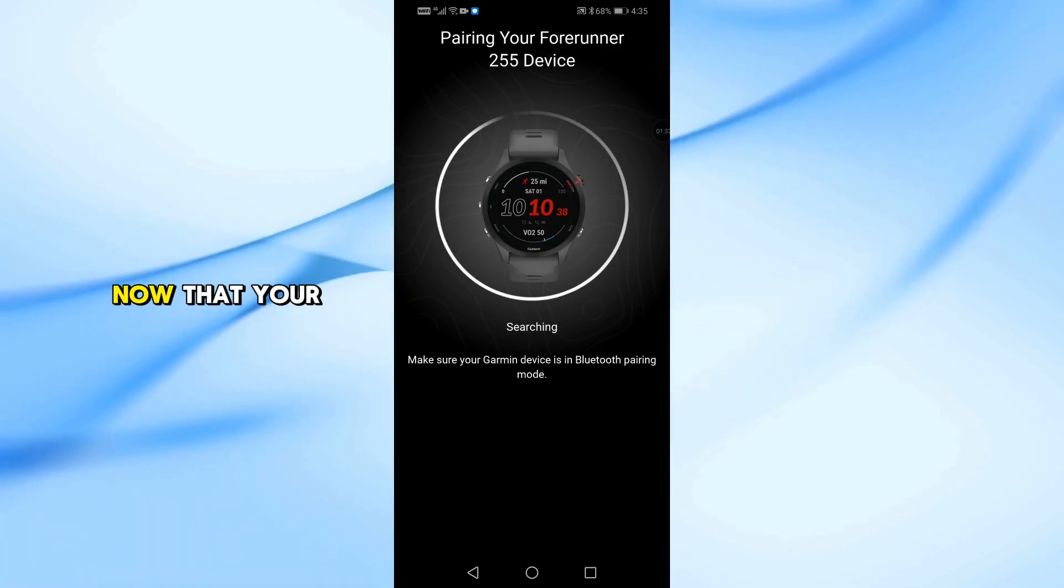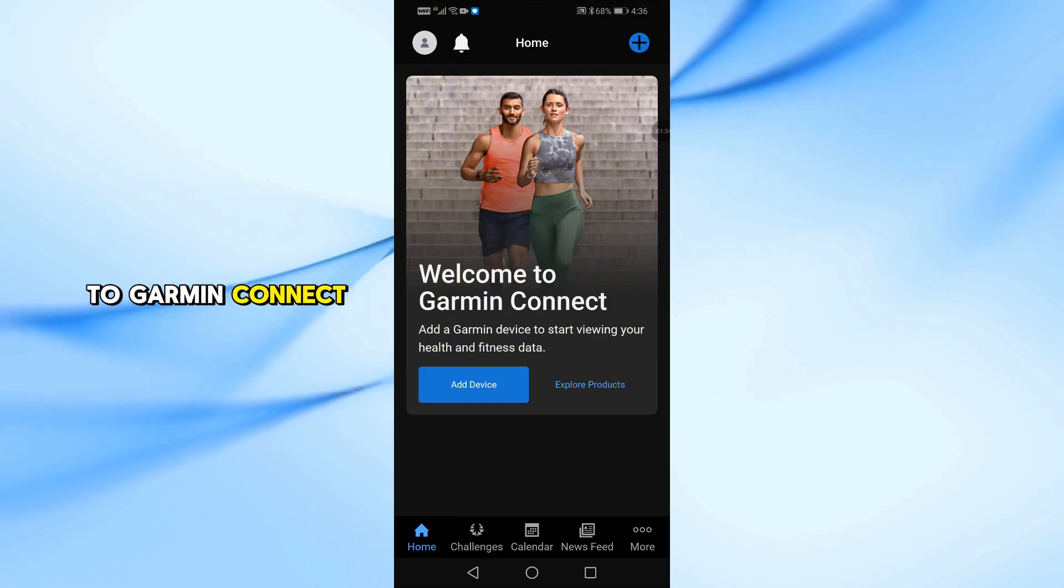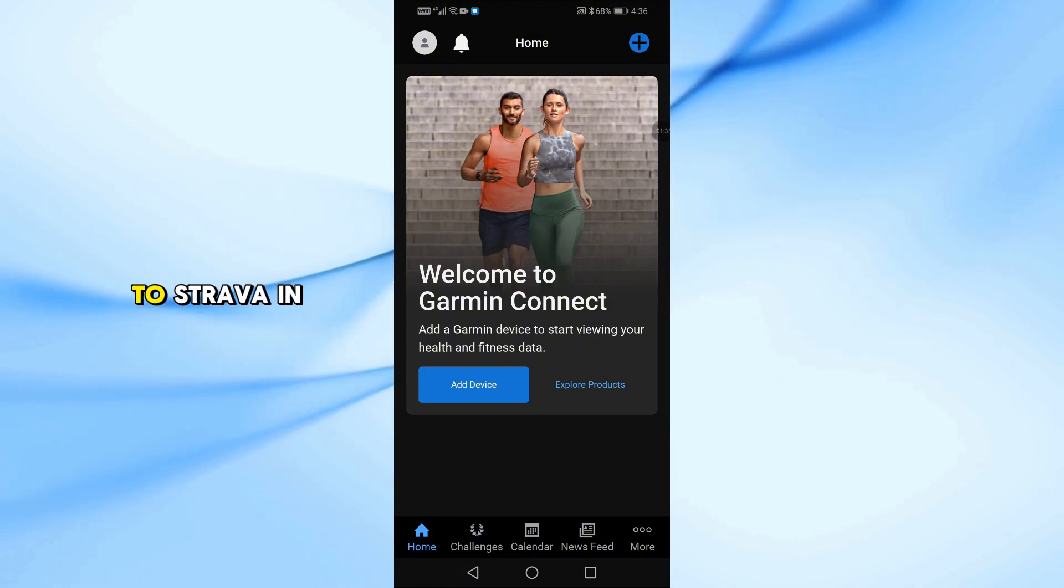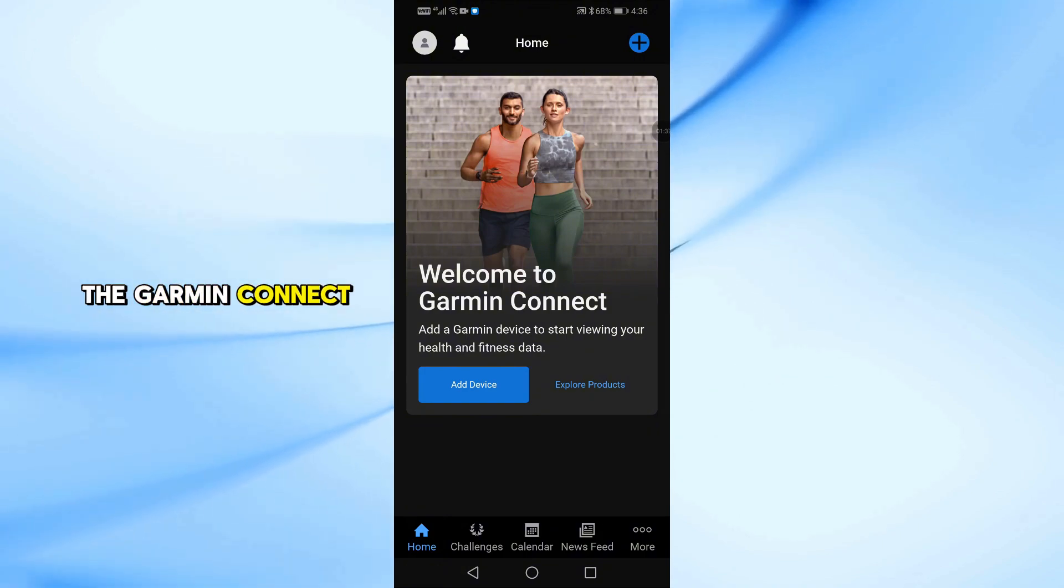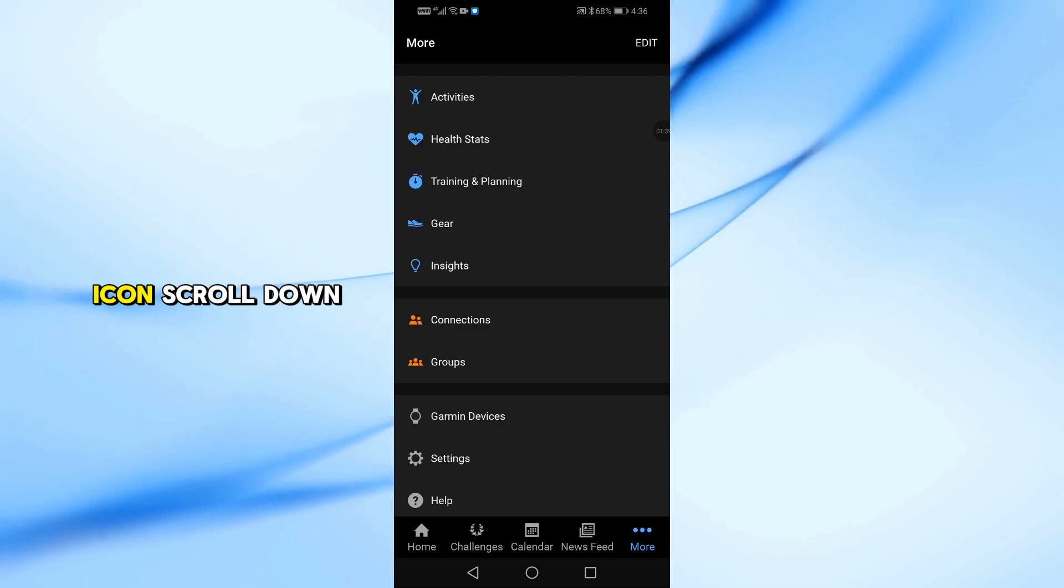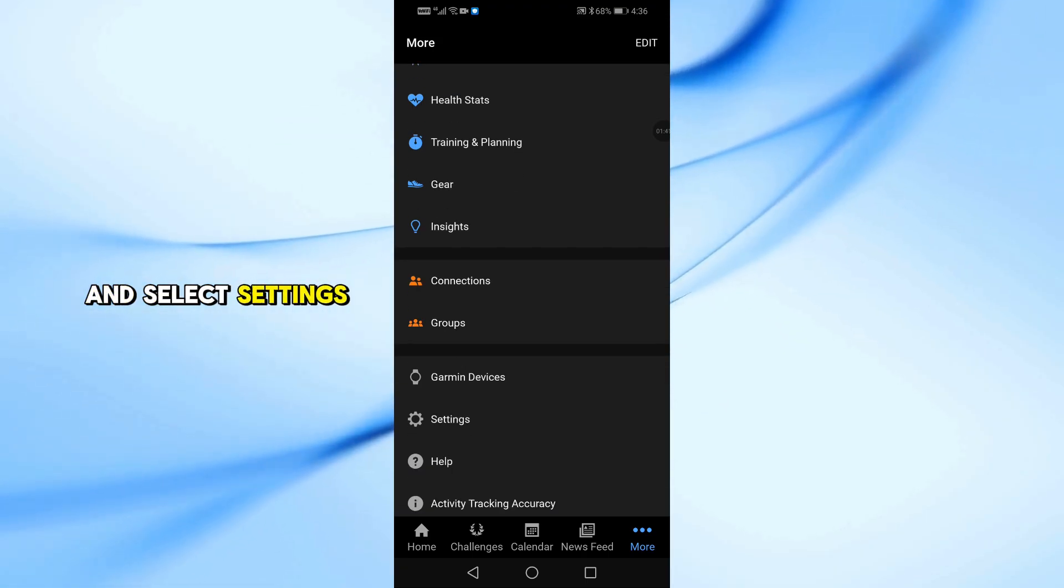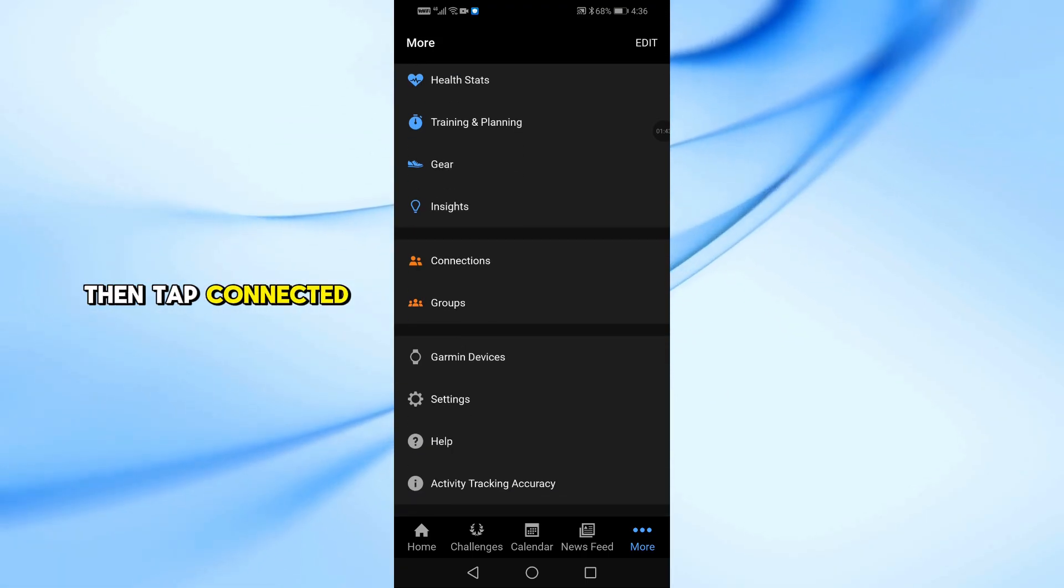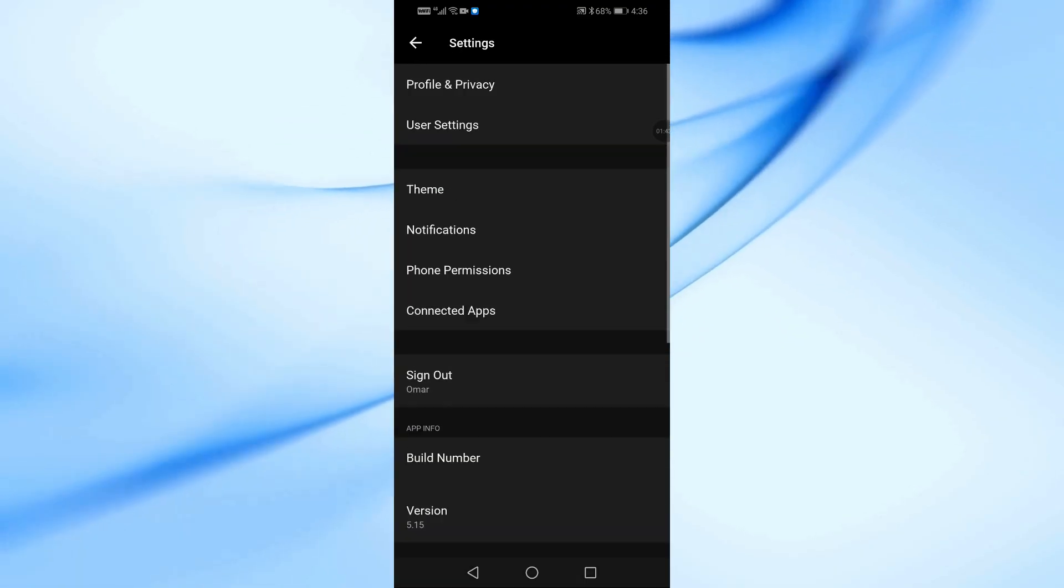Now that your watch is connected to Garmin Connect, let's link it to Strava. In the Garmin Connect app, tap on More icon. Scroll down and select Settings, then tap Connected Apps.